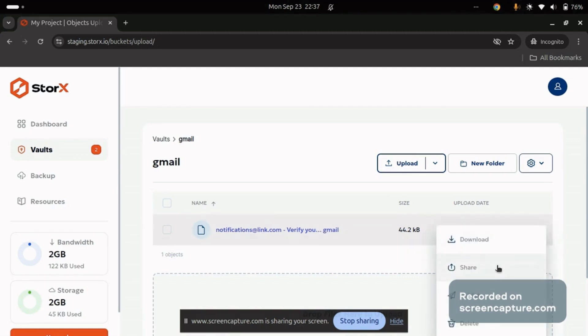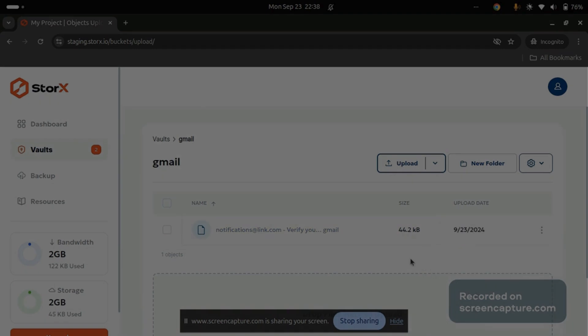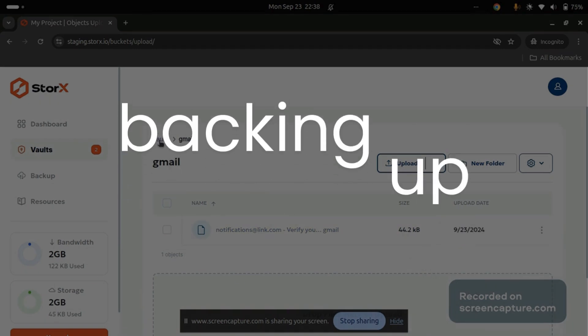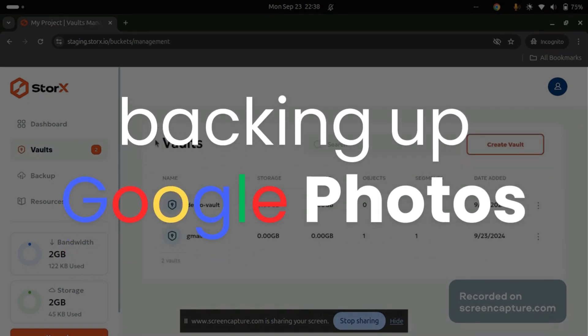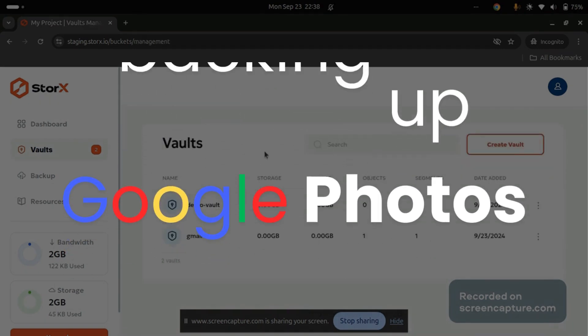From here, you can download, share, publish, or delete the data as needed. Now let's look at backing up Google Photos.